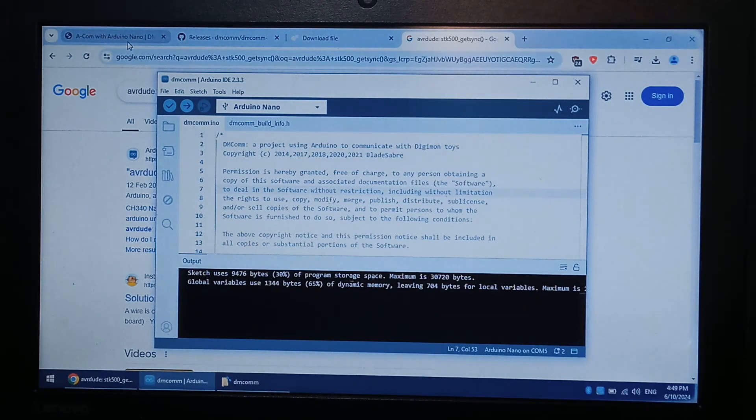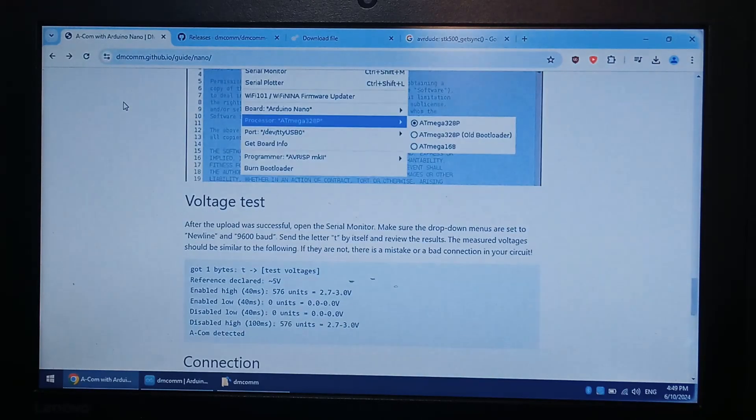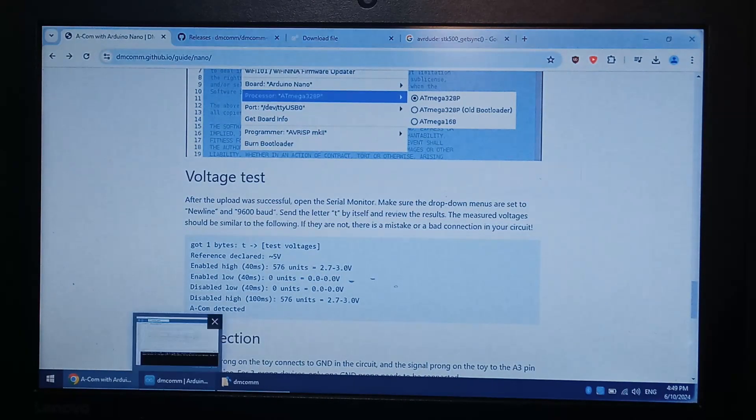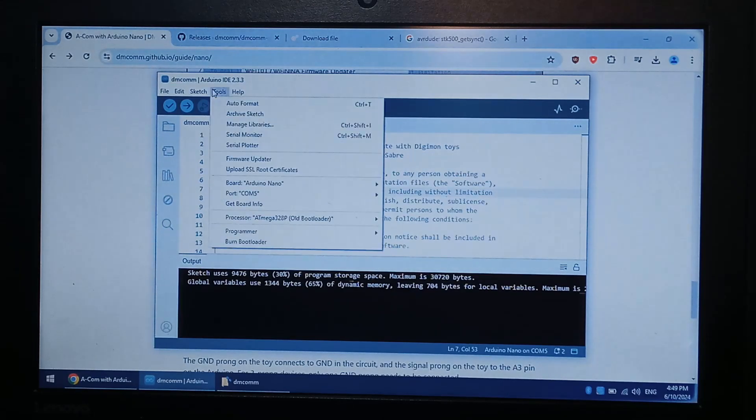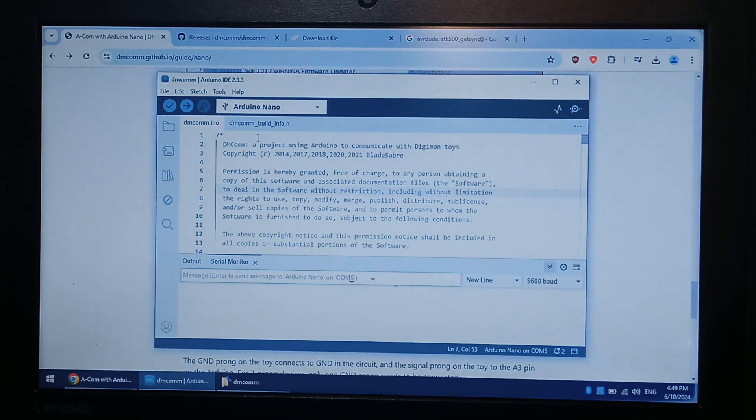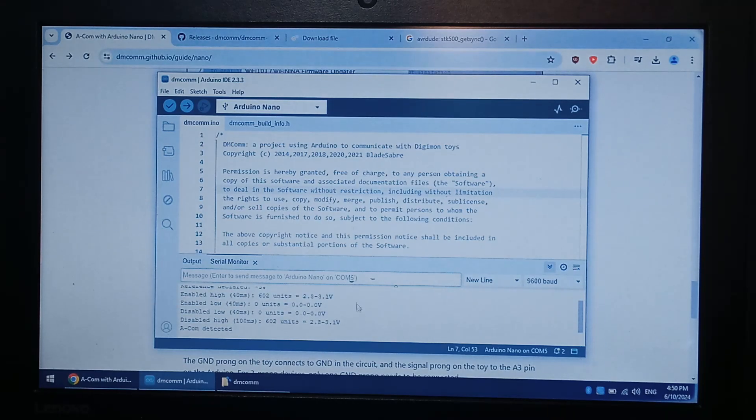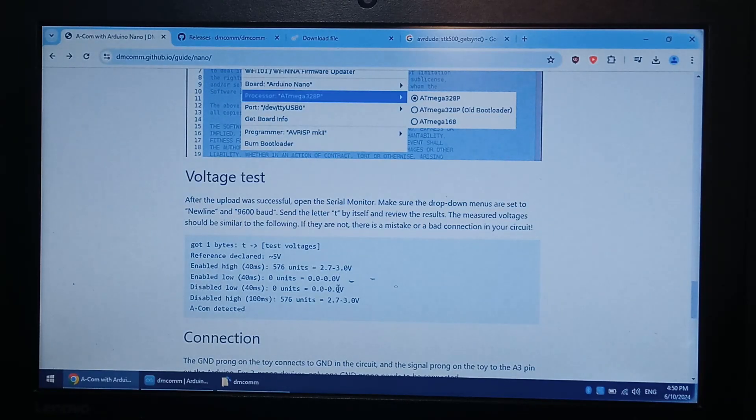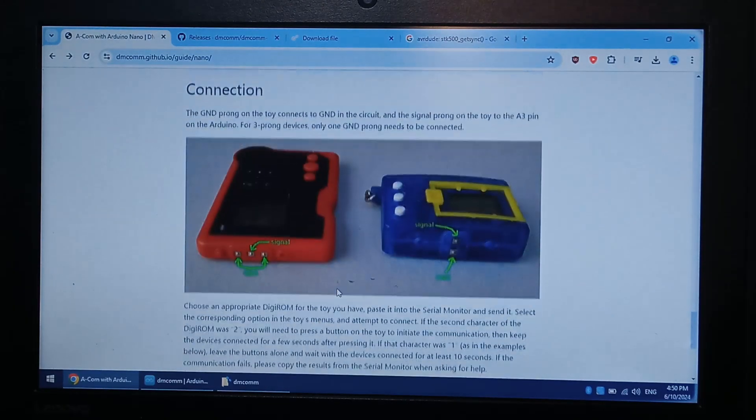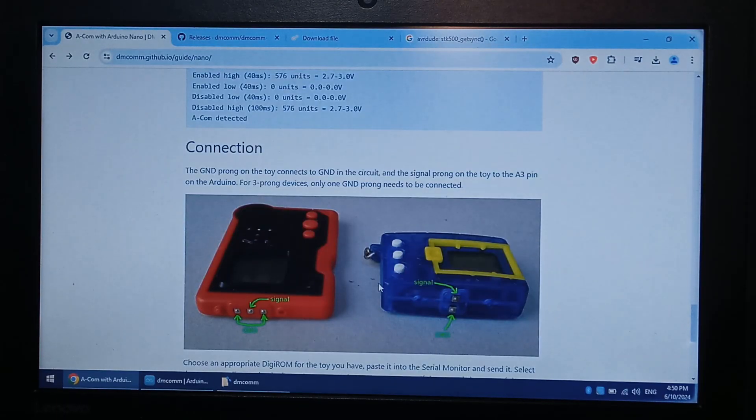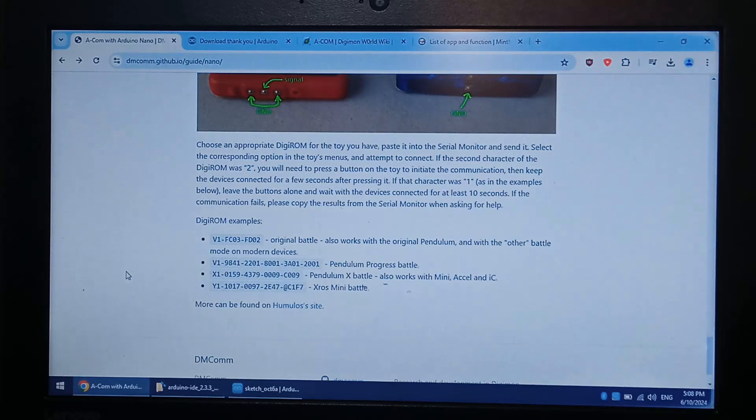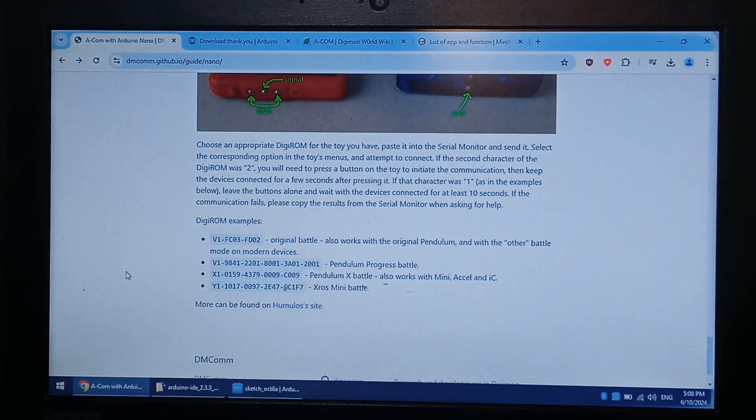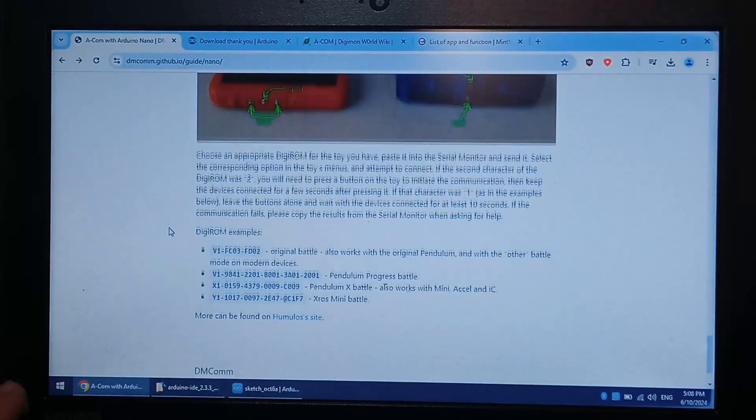We'll go back to the DMCOM git and we'll see what to do next. Okay. It says to open serial monitor. So tools. I think it's under. Yep. Serial monitor. It says send it a T. And we're getting the voltages back. 2.8, 3.1. And 2.7 to 3. Close enough. I think it's within spec. So that's all we have to do. That should be it for the Arduino side. Now everything seems to be installed and set up correctly. Let's test our little ACOM device.